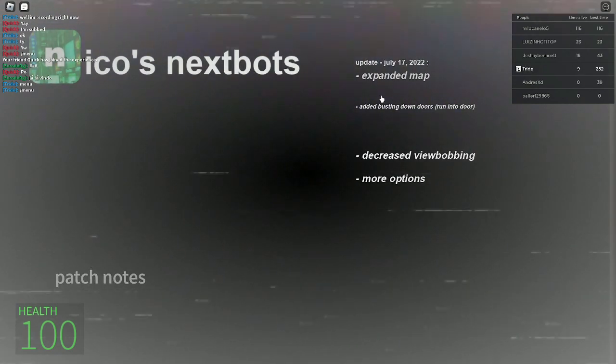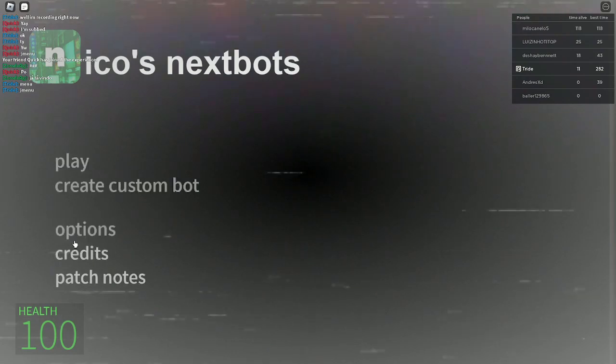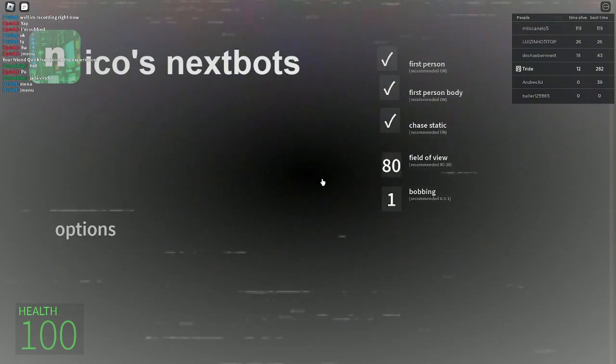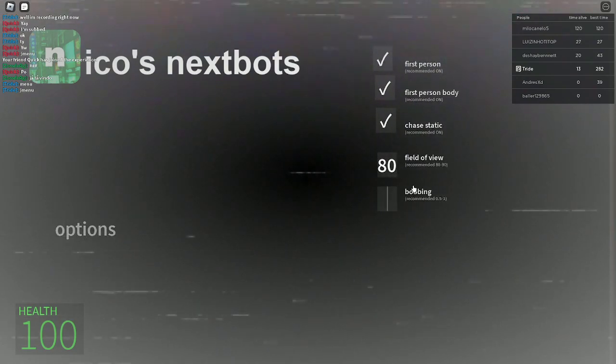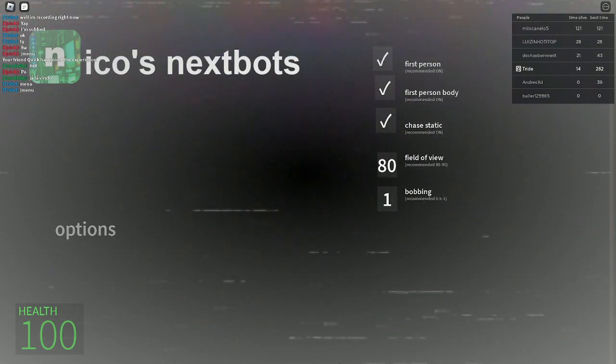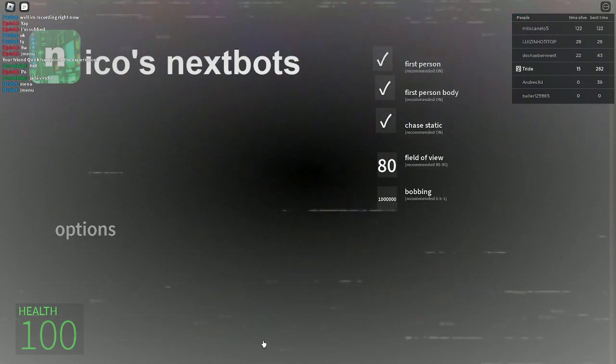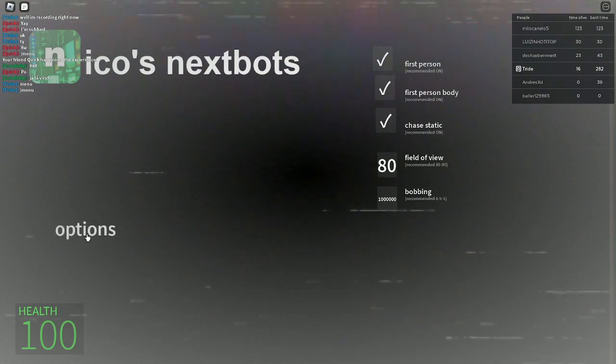It doesn't bust down doors though. Decrease view bobbing. Oh you decreased it.